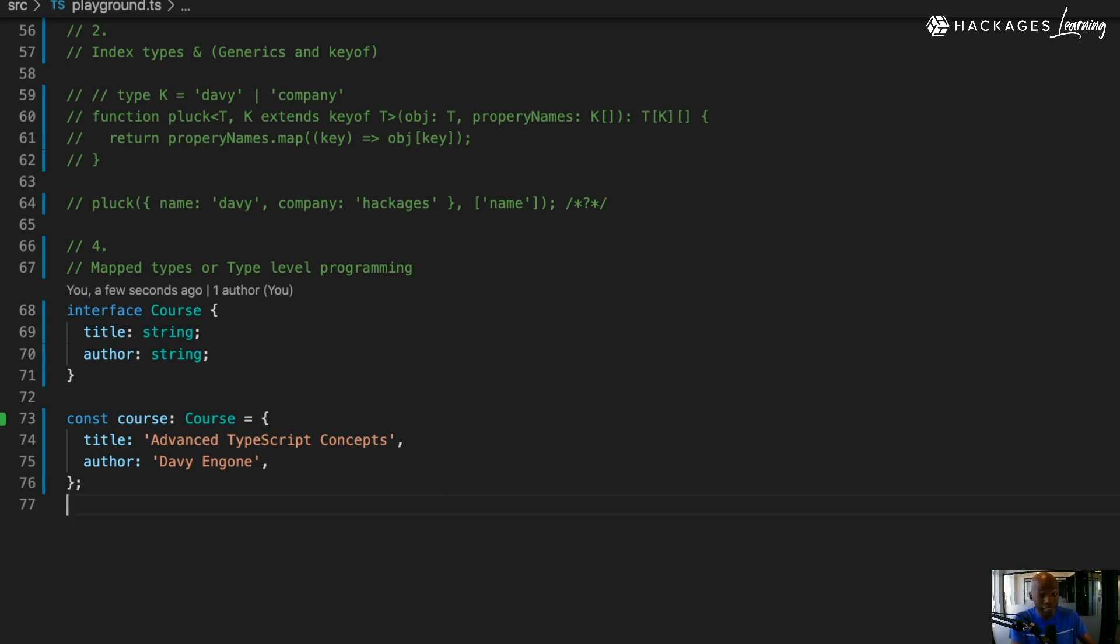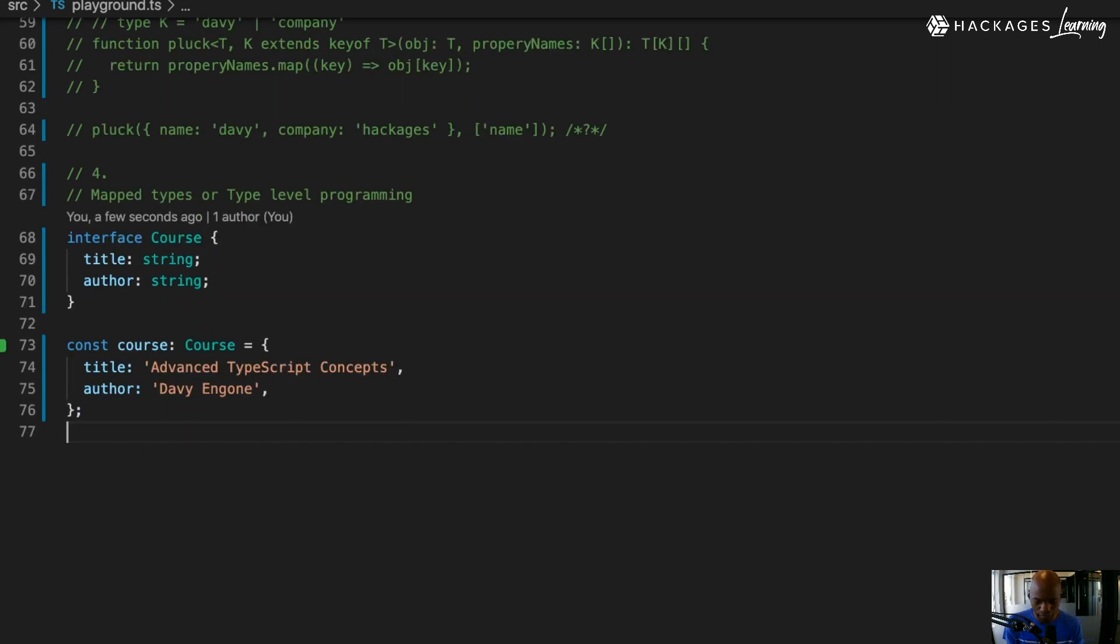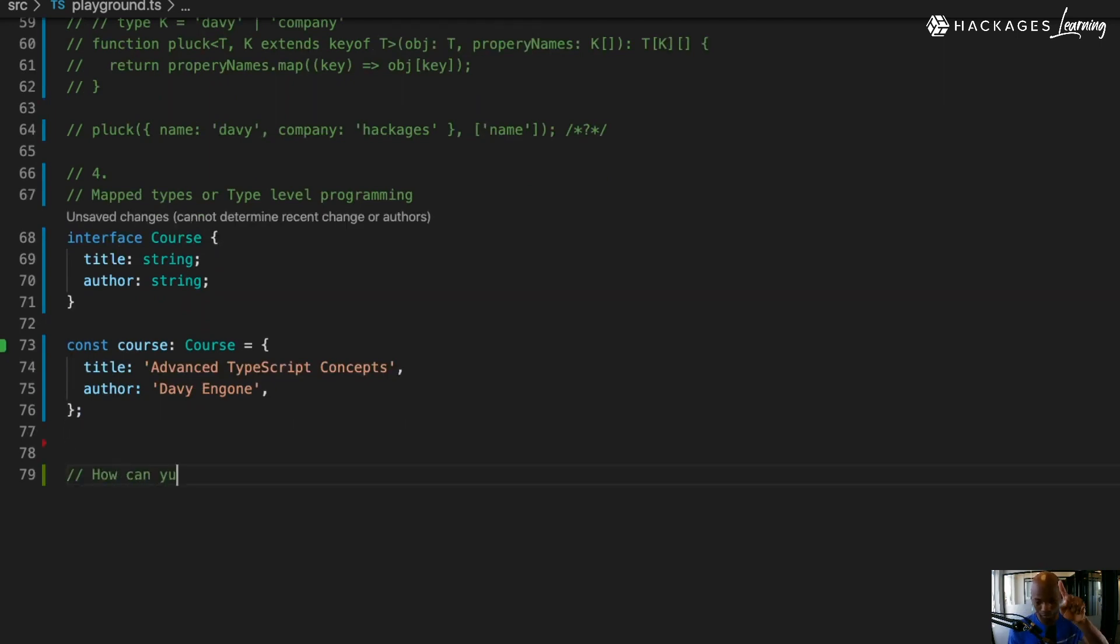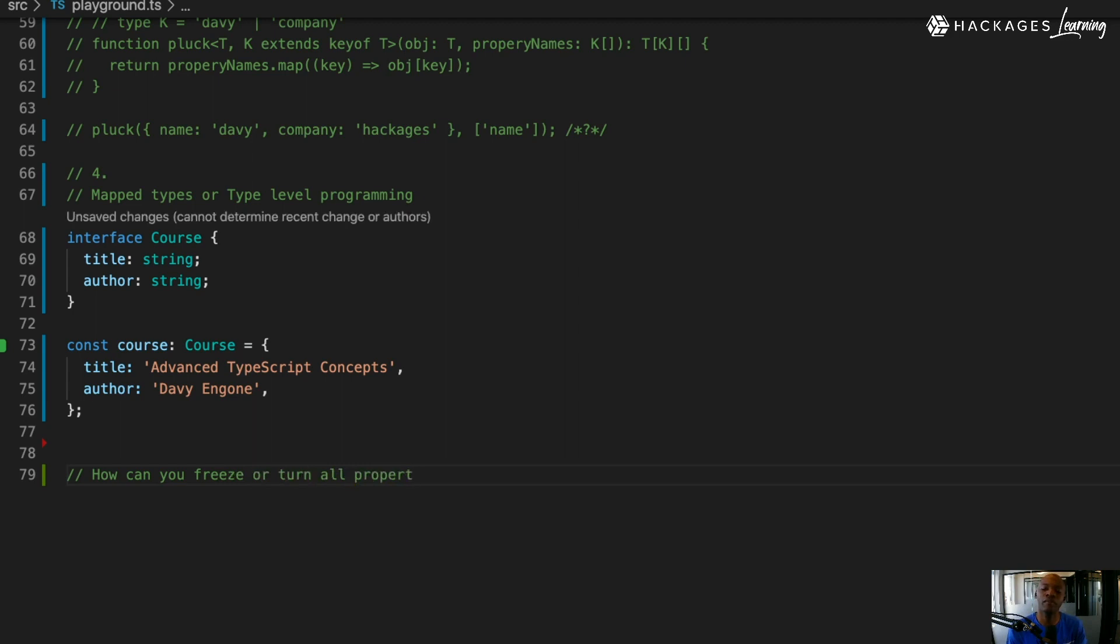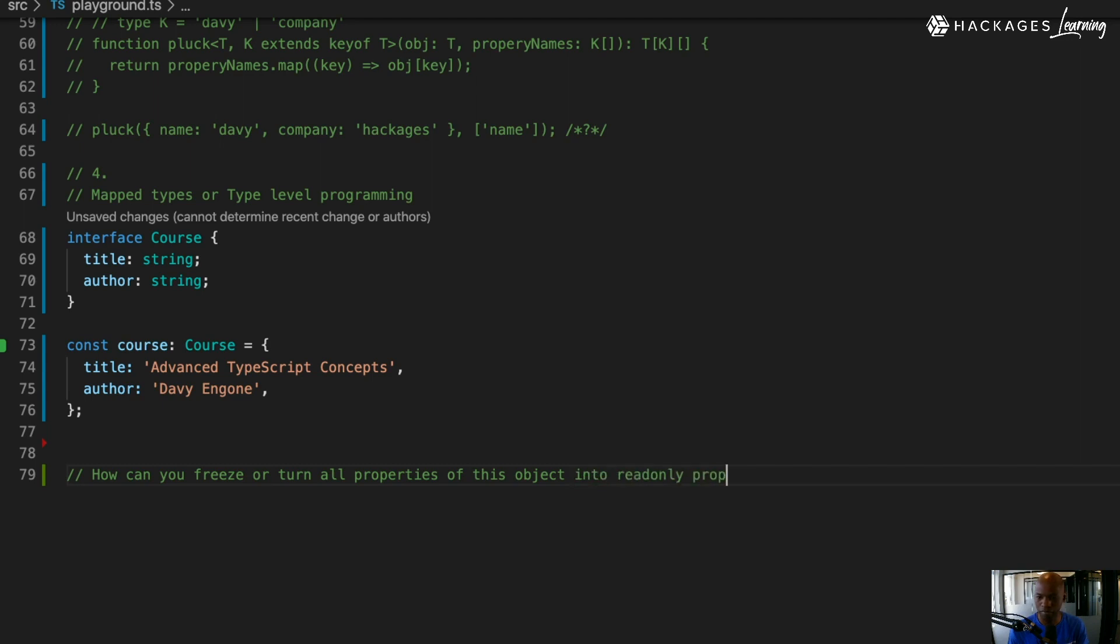Here's my question: how can you freeze or turn all properties of this object into read-only properties? That's basically the point here - we're talking about mapped types.